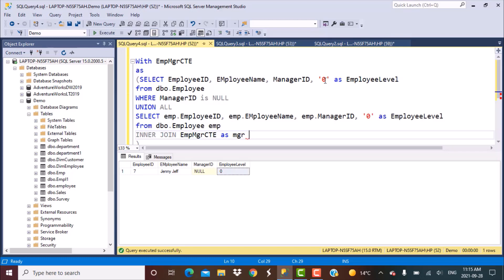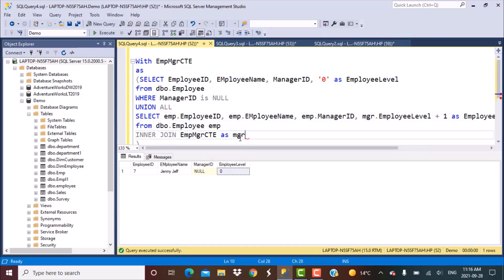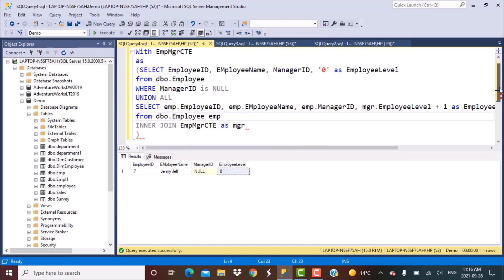The base level assigned to the topmost manager was zero. For the employees who report to him immediately, we assign level one. Then for the employees who report to that second-level manager, we assign level two, and so on. So what we are doing in effect is incrementing the employee level by one each time. The base employee level we are incrementing upon is whatever is the output of this CTE — so we simply add one to the employee_level coming from the CTE output.